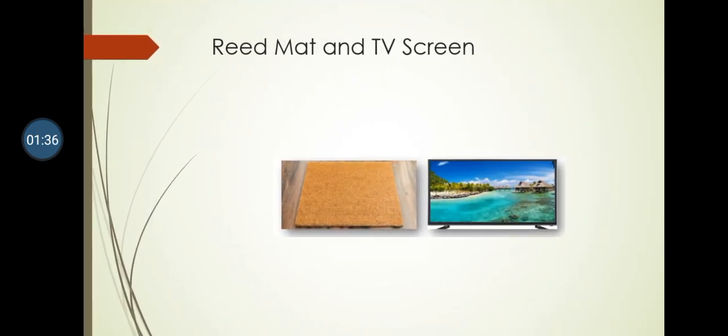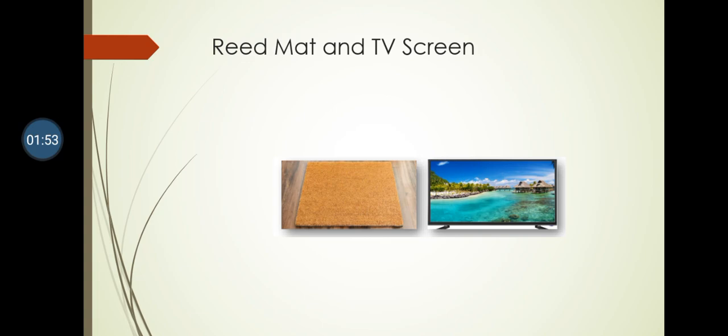The picture on the left is a reed mat. The hadith is saying temptations will be presented to men as a reed mat. The picture on the right is a television. The similarity between a reed mat and a television is self-evident.